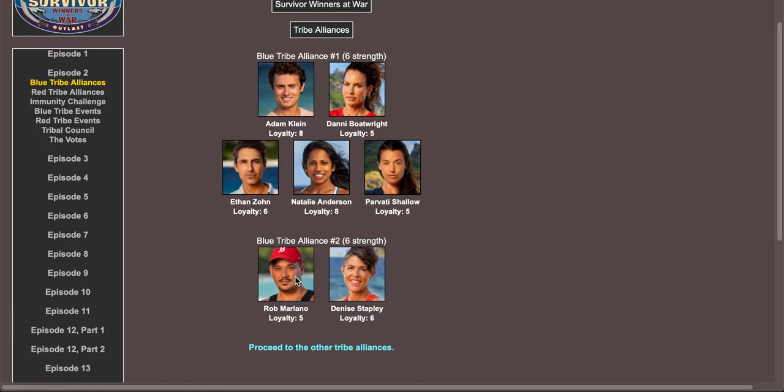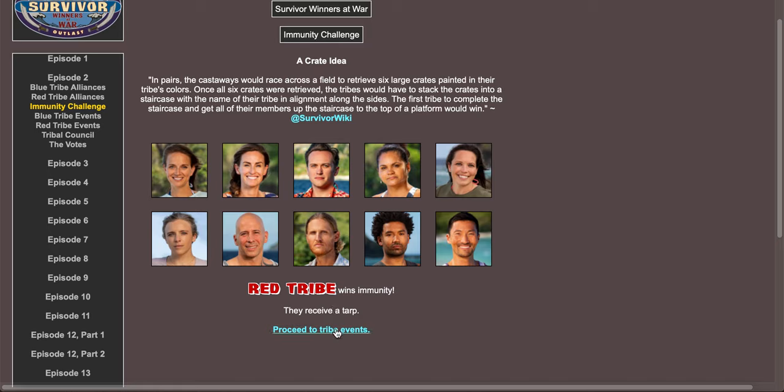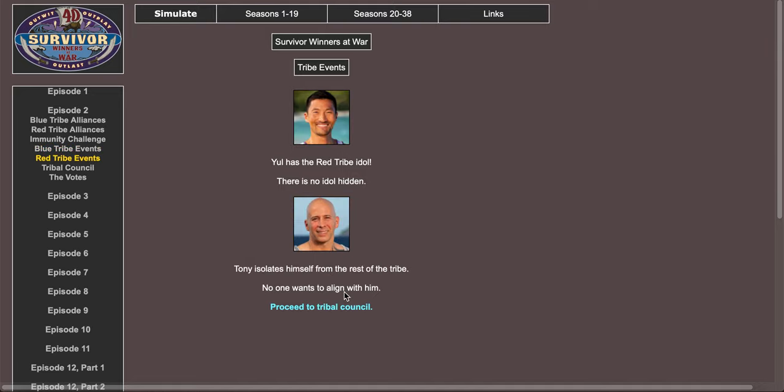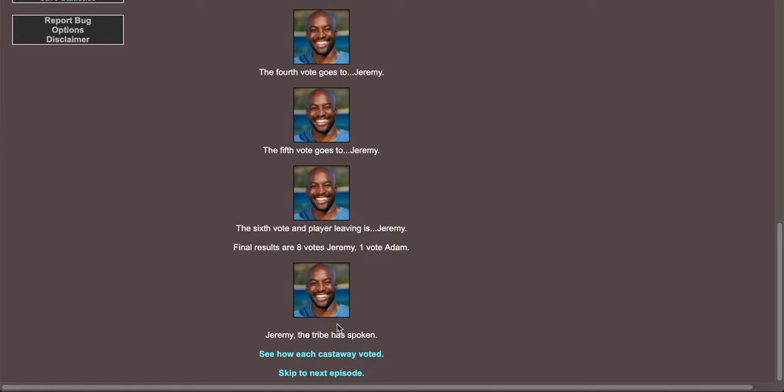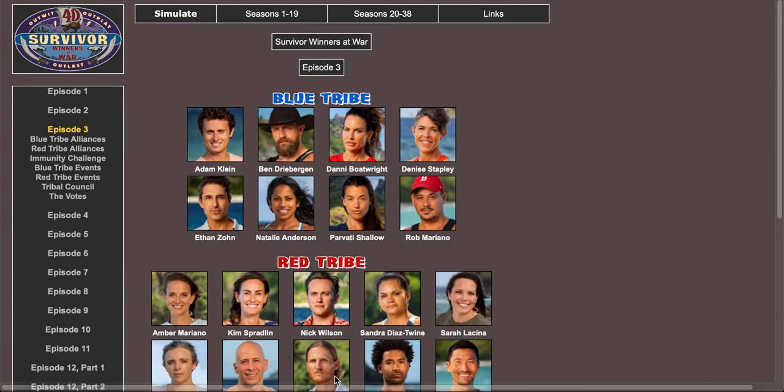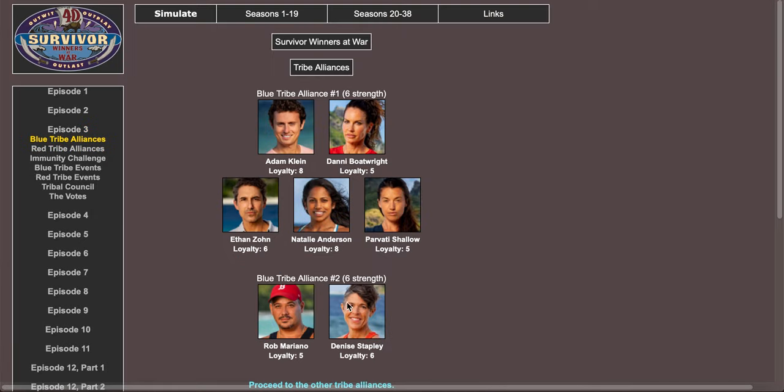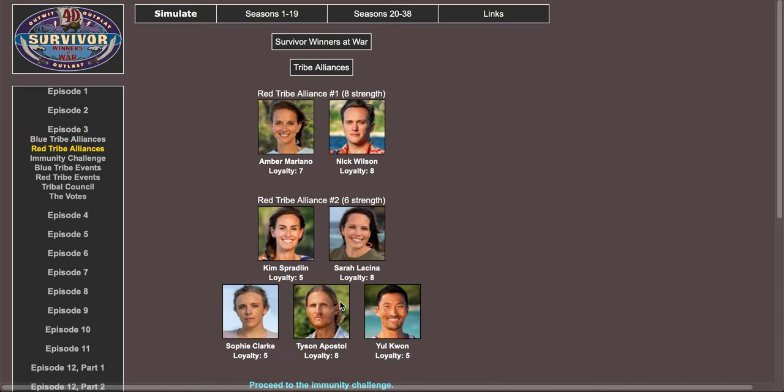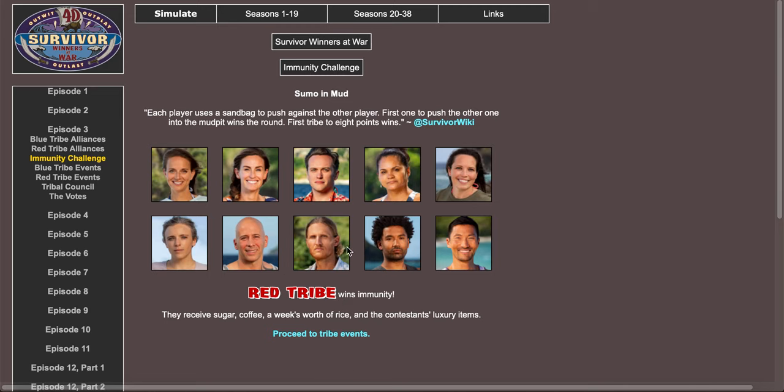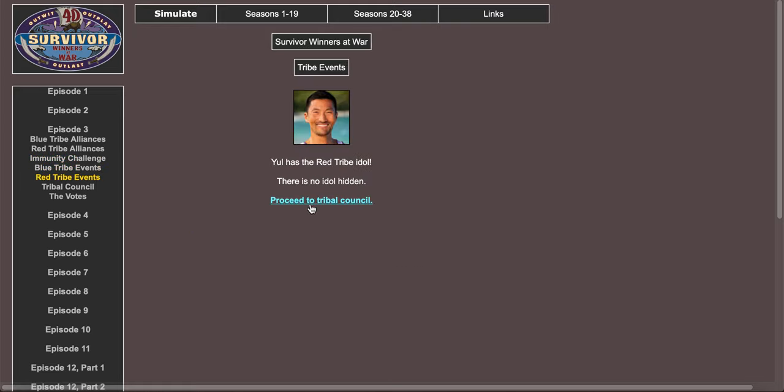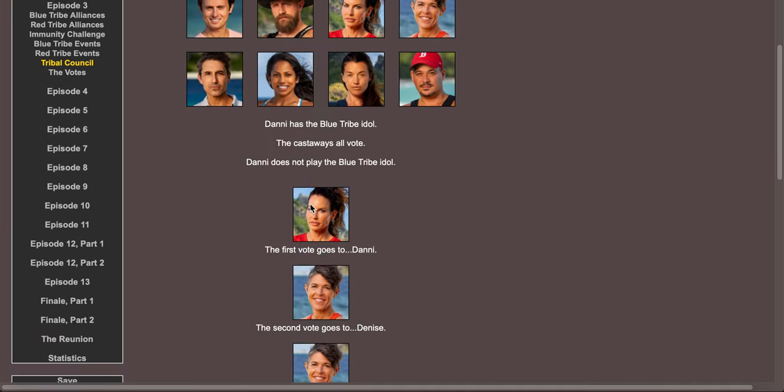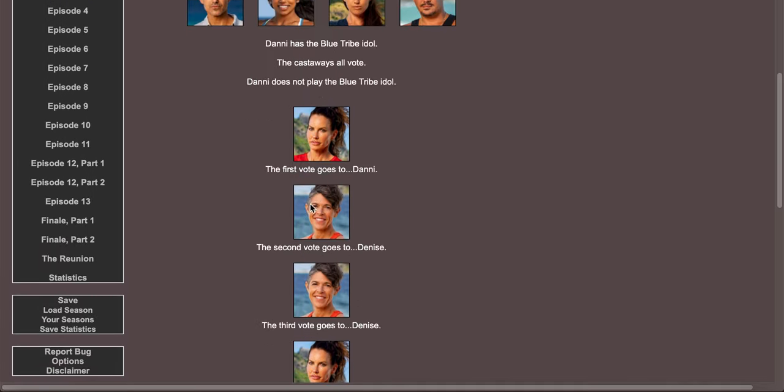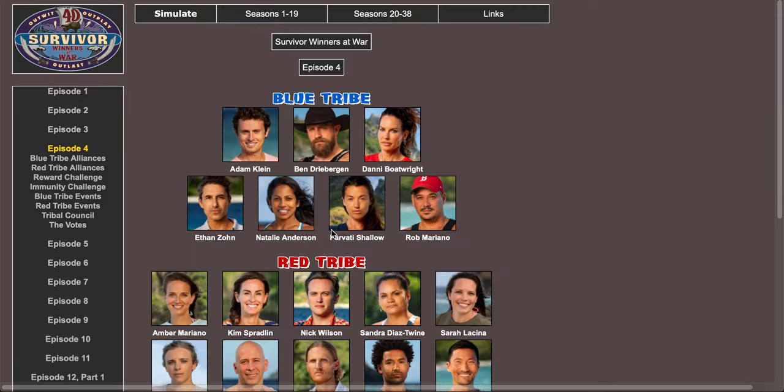Michelle Fitzgerald is the first boot. Surprised they didn't get Rob. Immunity challenge, red tribe wins immunity. Blue tribe is gonna have to vote someone else. Tony isolates himself from the rest of the tribe. Really? Jeremy was in the alliance? Proceed to immunity challenge, red tribe wins immunity. Yule has the red tribe idol. I was gonna be like, is Danny about to go home with an idol? But Denise goes home.